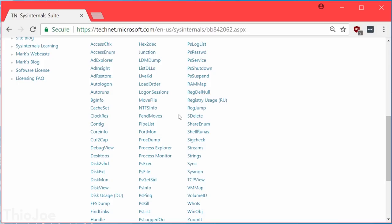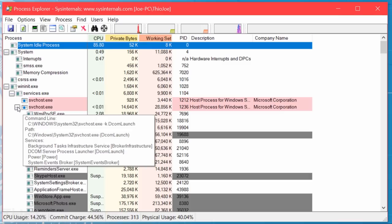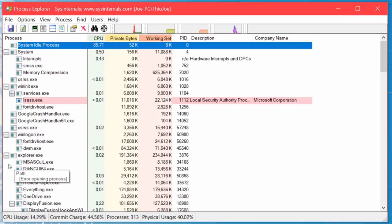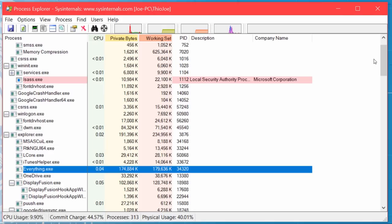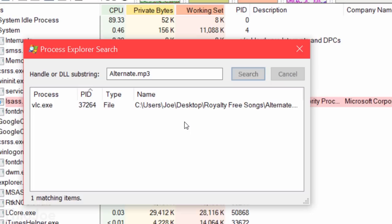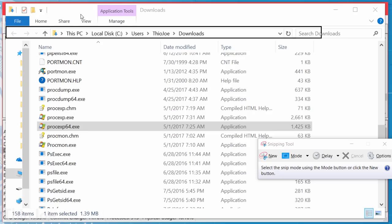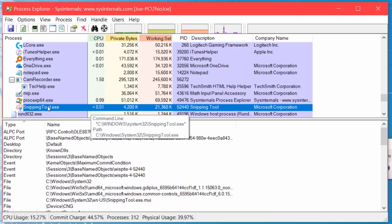One good example is the Process Explorer, which is basically the task manager on serious steroids. It will show you a list of all the running processes, and so much more. For example, if you ever tried to move or change a file but couldn't because it was in use by another program, you can use the Process Explorer to figure out what that program is. You press the binoculars to do a search, and then type in the name of the file, and it will tell you which program is using it. And if you want to quickly find a program in the list that has a window, you can drag the crosshairs over the program in Windows, and it will go to it automatically. And that's just scratching the surface of features, it can do a lot more.